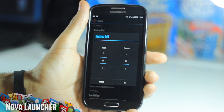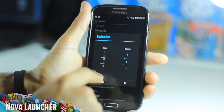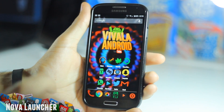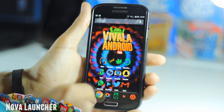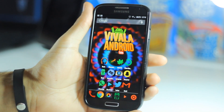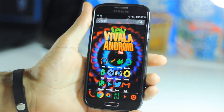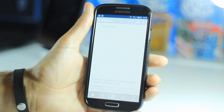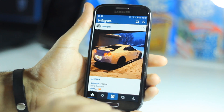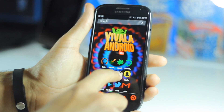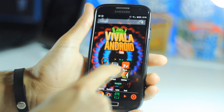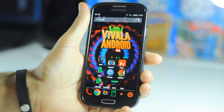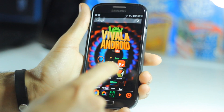Once you have Nova Launcher, press menu and go to Nova Settings, then go to Desktop. Under Desktop Grid you can set it however you want — you can go all the way up to 12 by 12. Now another feature: what you see on the home screen aren't all just regular apps. For example, if I tap Instagram it goes to Instagram as expected, but if you swipe up on Instagram it opens a folder filled with my photo editing apps.